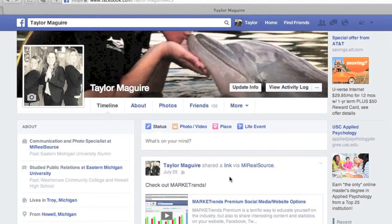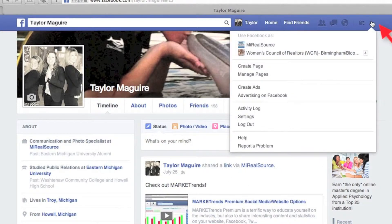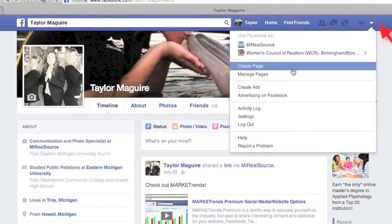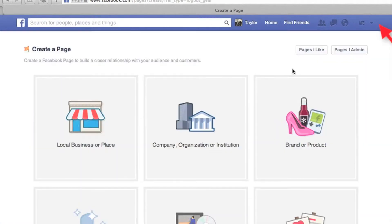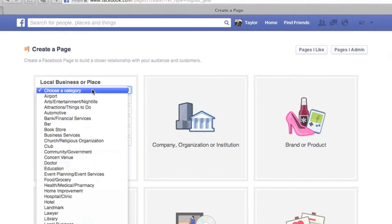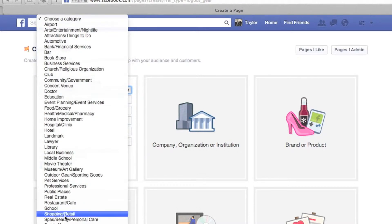First, we're going to start with Facebook. In the top right corner, click and select Create a Page. Choose Local Business or Place, and then select your category. Real Estate is a category, so make sure you select that.